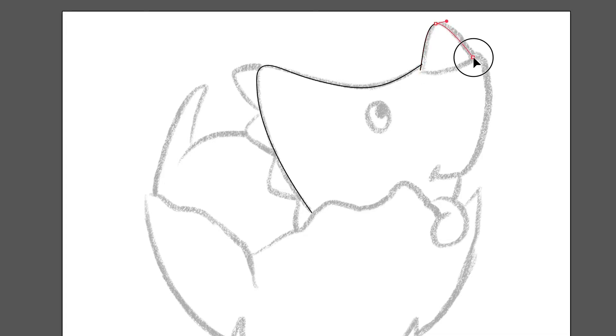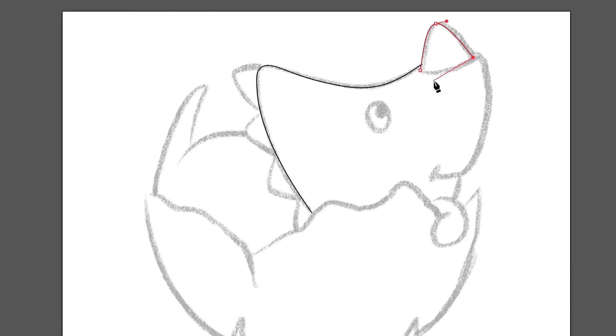Now we can just continue doing our outline. And this is a really good exercise for you to do if you are new to this drawing, because by the time you're done with this drawing, you should be more, a little more comfortable with it.